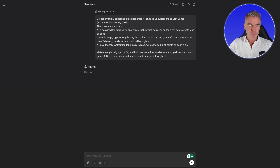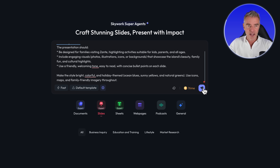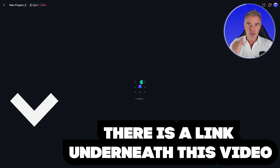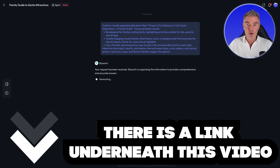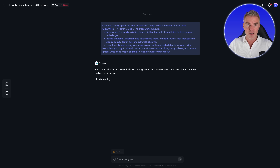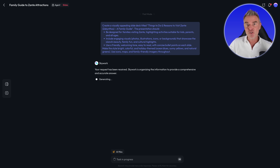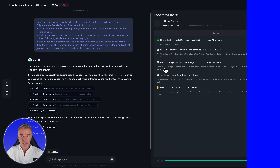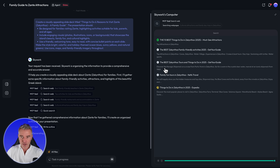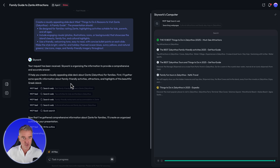By the way, if you want to try Skywork out, click the link underneath this video. I've used it before to create slides and the last time I did I was super impressed, but I haven't tried Genspark and Manus yet to compare against it. So let's take a little look. It's been about two minutes now, so let's have a look and see what each of the agents is doing.